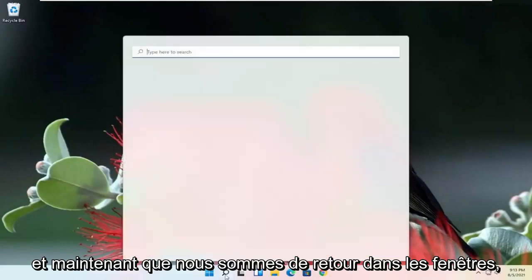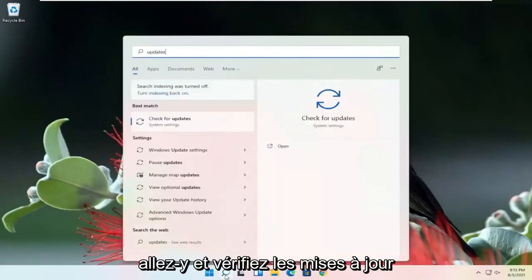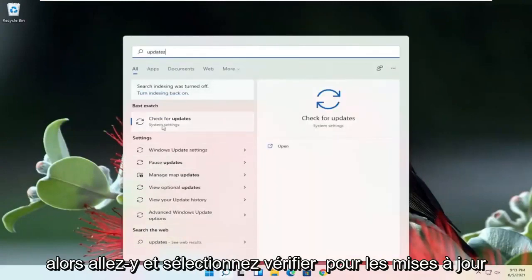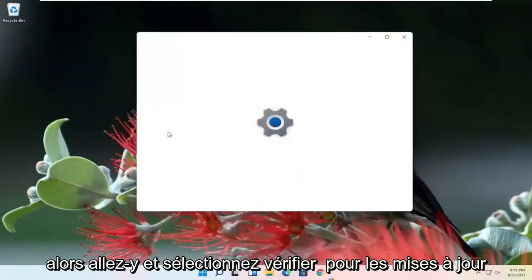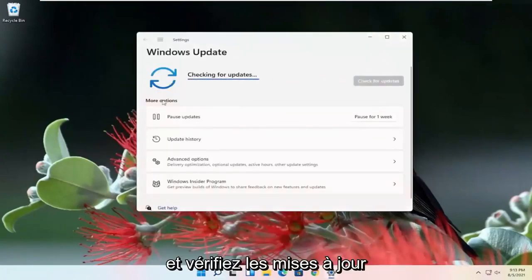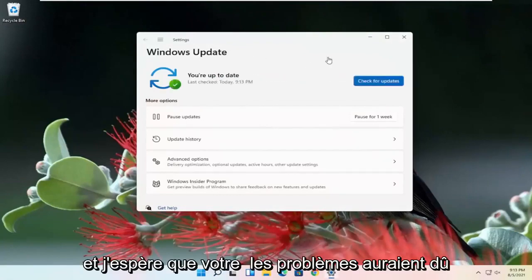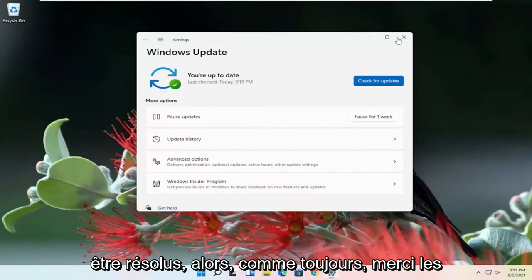Now that we're back in Windows, go ahead and check for updates. Select Check for Updates and hopefully your issues should have been resolved.